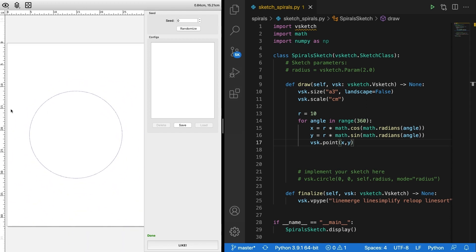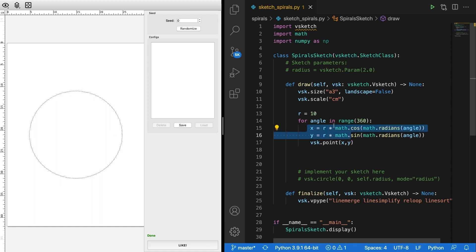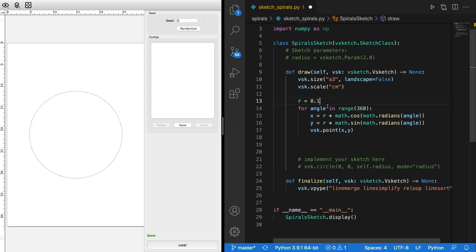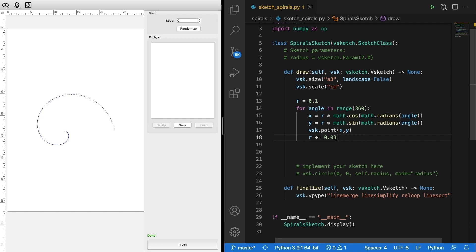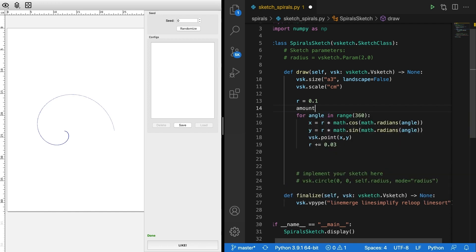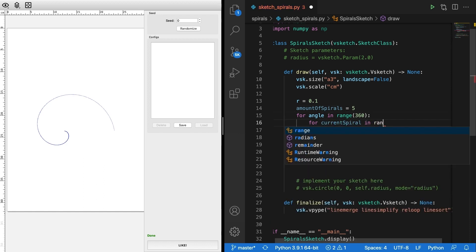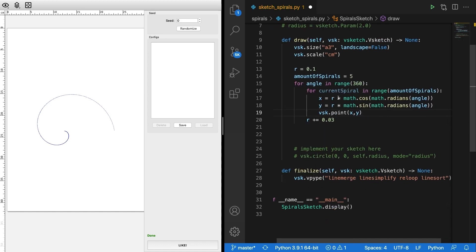That's the foundation. After the circle we're gonna create one spiral, then multiple spirals, then accommodate our data to make it easy to interpolate. We start with a very small radius and increment it each iteration to get a spiral. To get more spirals we declare a variable amount_of_spirals set to 5, add another for loop for current_spiral in range(amount_of_spirals), and add current_spiral to the radius so we have different spirals with different radii.